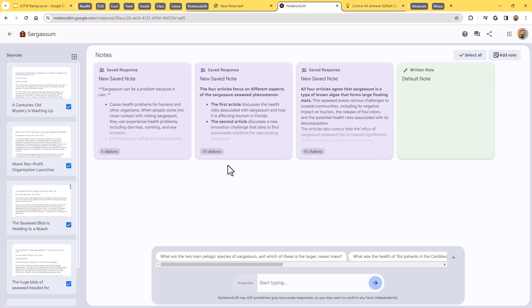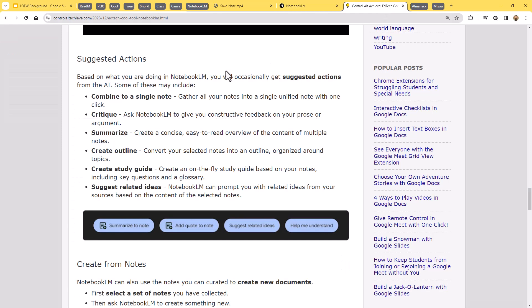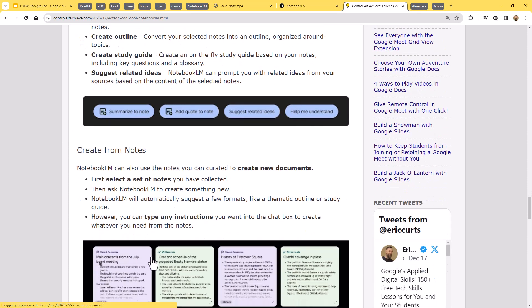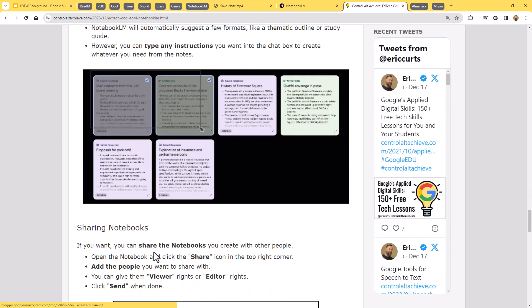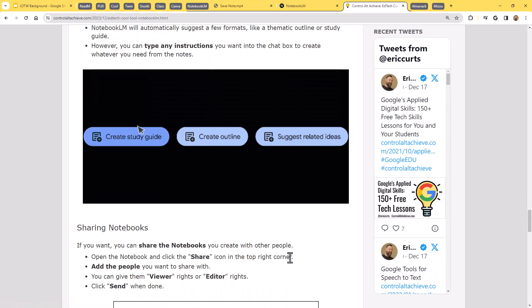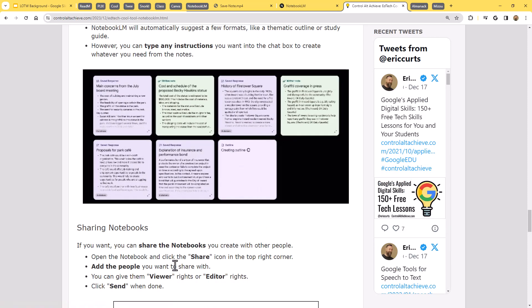So use the AI to ask questions about the resources, generate notes from those. And now you're going to be able to do things like combining notes together, summarizing notes, or grabbing a bunch of notes and then having it create something from them. So selecting a bunch of notes and say, hey, make a study guide out of these.